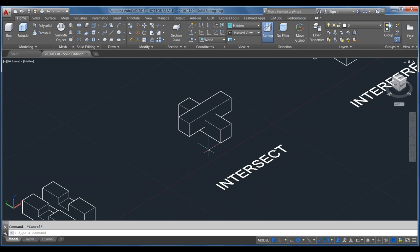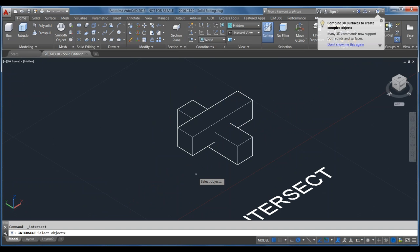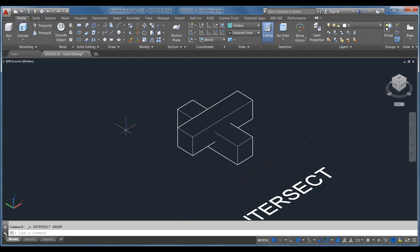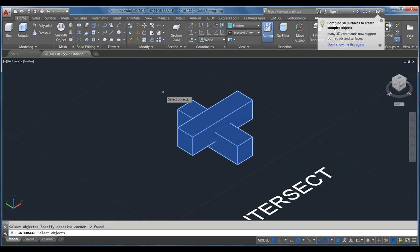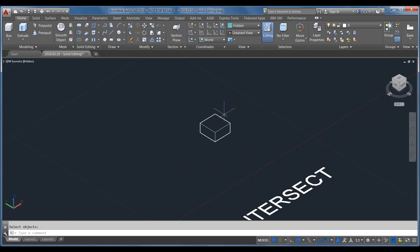Intersect is sort of the opposite of Subtract — I just want to keep the portion where two pieces intersect each other, just the piece right in the middle. I'll use the Intersect button on the ribbon, select both objects, click Enter, and I'm left with just that piece where the two pieces intersected.